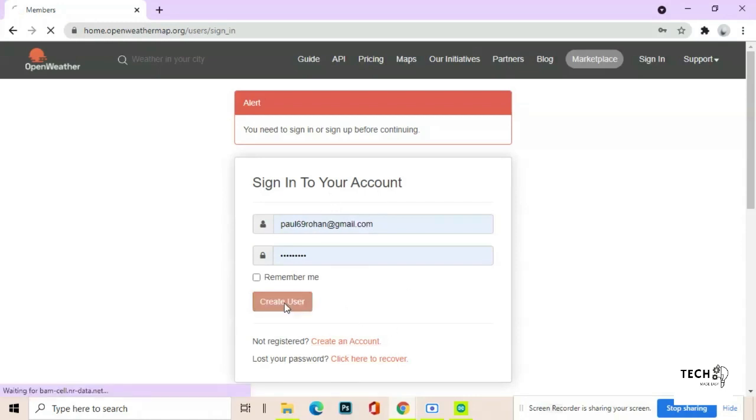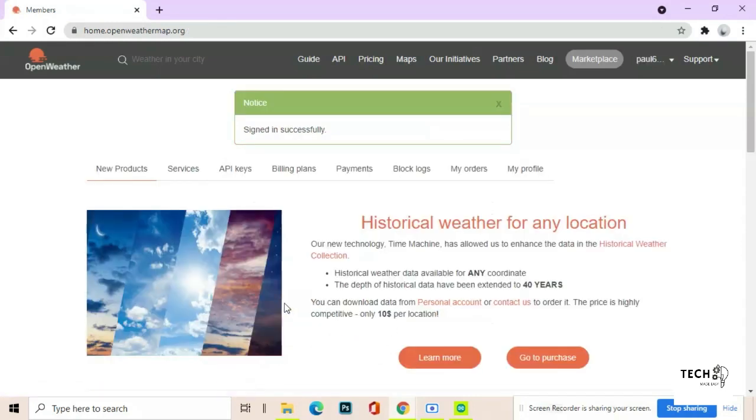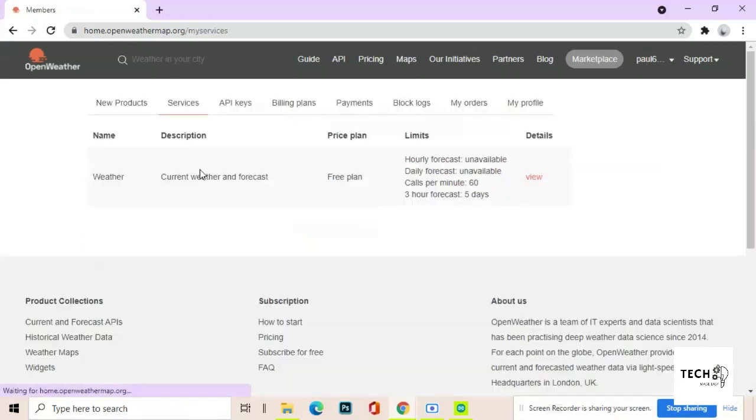Sign up first, then login into the website. Now follow the steps to get the API key and paste it into your code.